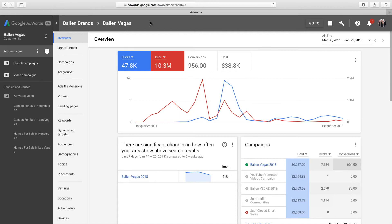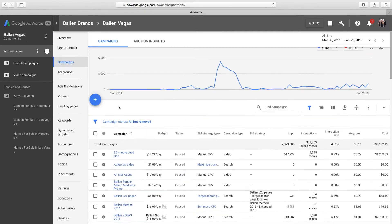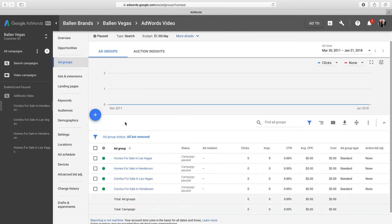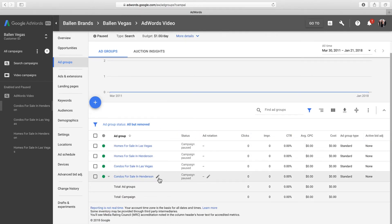We'll begin from the overview page of the AdWords account. I'm using an AdWords manager account, so what you see here may look slightly different than what you see in your account, but the general steps should be the same. First we'll click the campaigns tab in the side menu, locate the relevant campaign and click on it. You should now see a list of all the ad groups in this particular campaign.